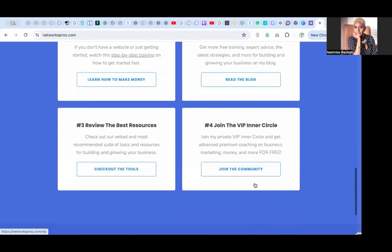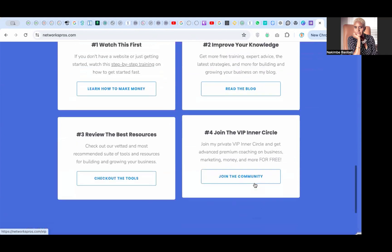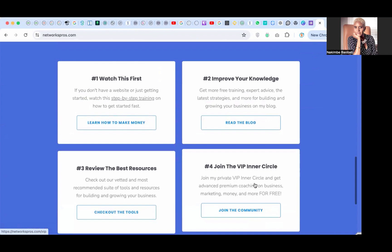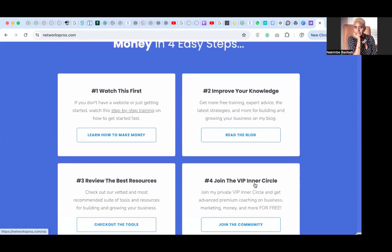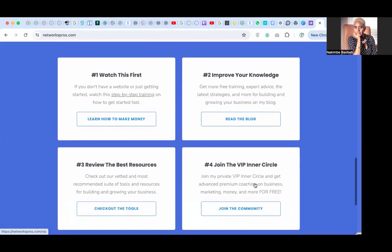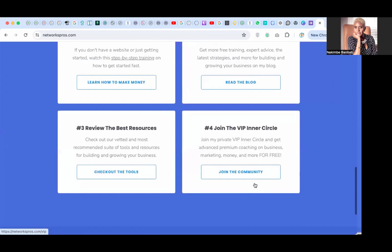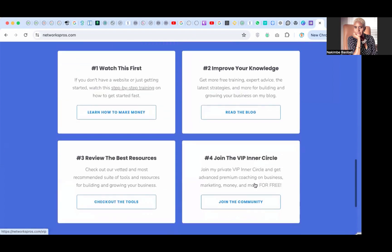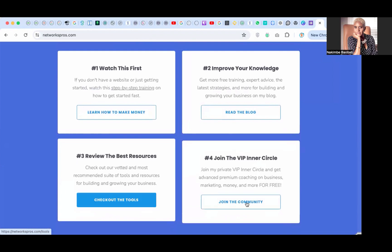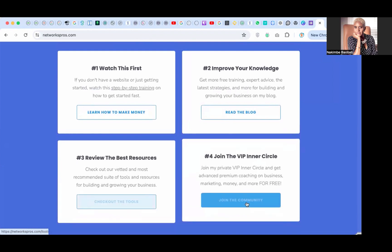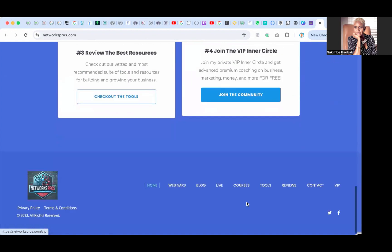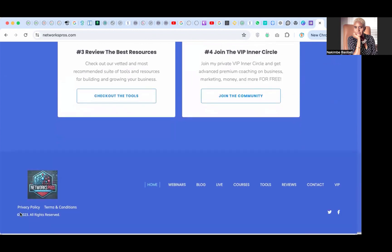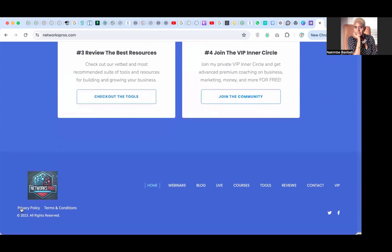I like seeing these different people's businesses and websites. Number two: improve your knowledge. Get more free training, expert advice, and the latest strategies for building and growing your business with your blog. Review the best resources. Check on our vetted recommended suite of tools and resources. Okay, so there's something in here for everybody, so this is really great. See, the words they all match: learn how to make money, read the blog, check the tools, join the community. It's bam, bam, bam, bam. It's not too wordy, gets to the point. So whoever did this did a fantastic job.